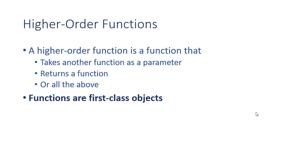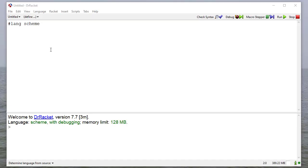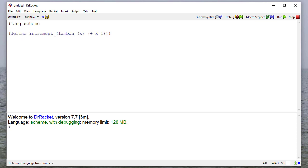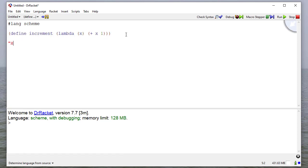In this video, I'll give you some examples of higher-order functions and talk about how you can use them. Let's suppose I have a function that increments a number. I'll define increment to be a lambda that takes one parameter and adds one to that parameter. Now let's talk about higher-order functions.